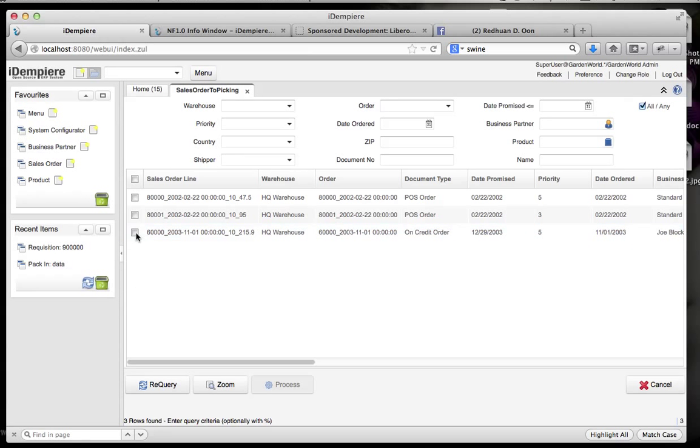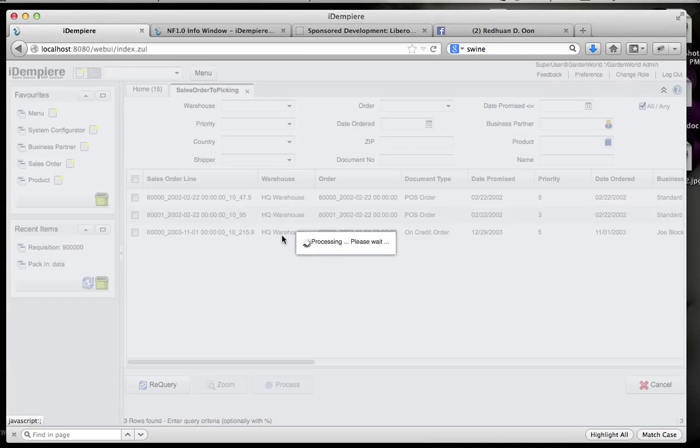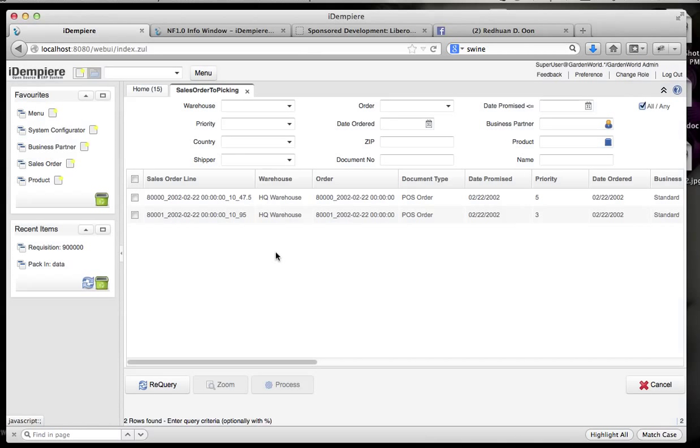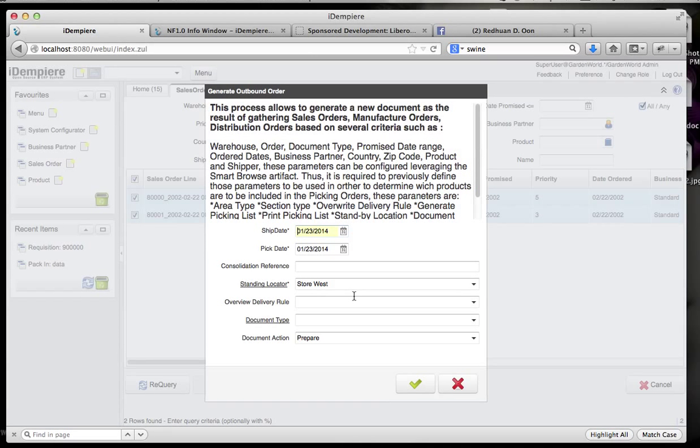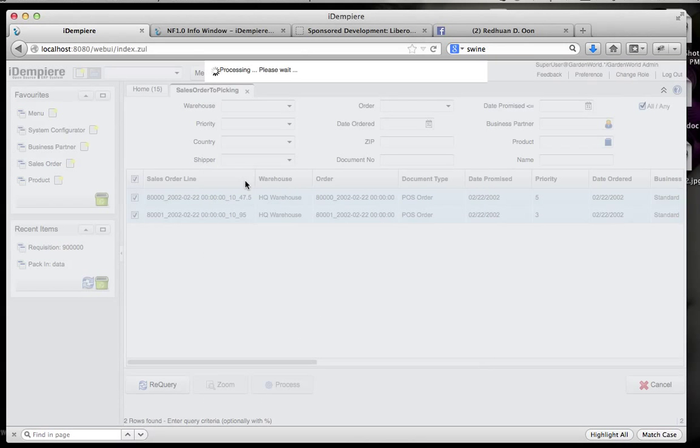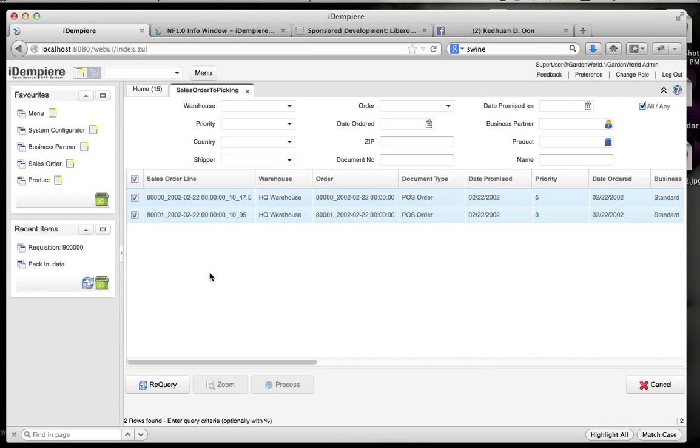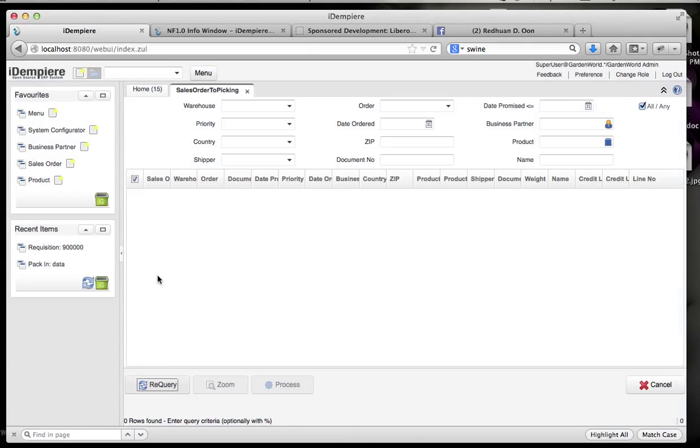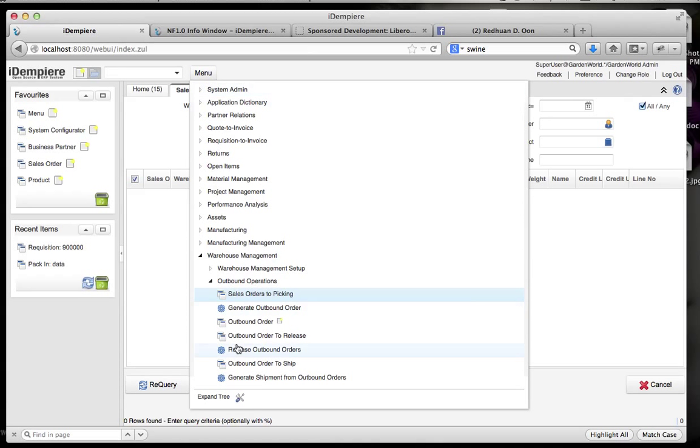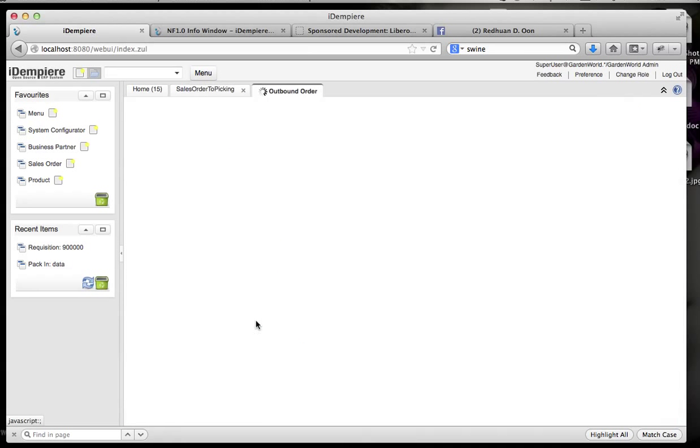But if you try to play around with it, you see that it automatically re-queries, so you are safe there. And let's process the rest. Just to prove the concept, you re-query, it's gone, and we call up the outbound order in this Libero warehouse management plugin sample.